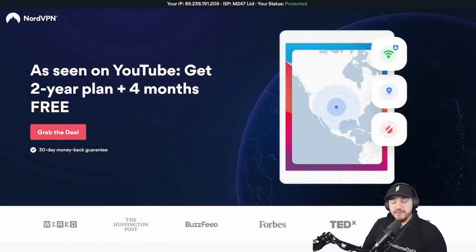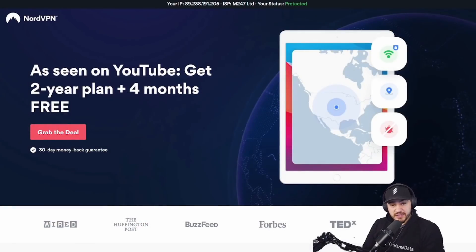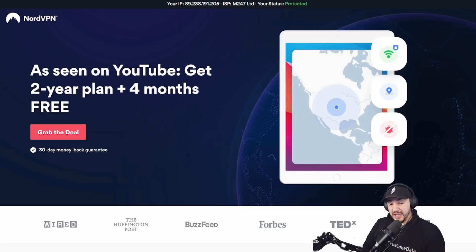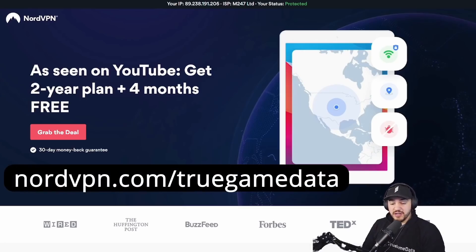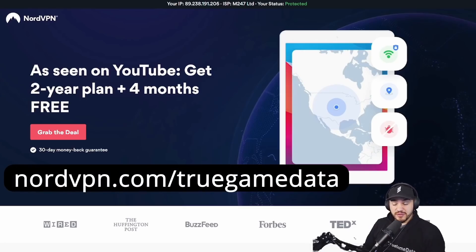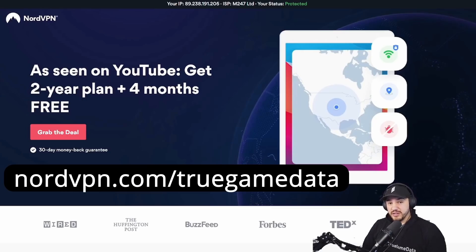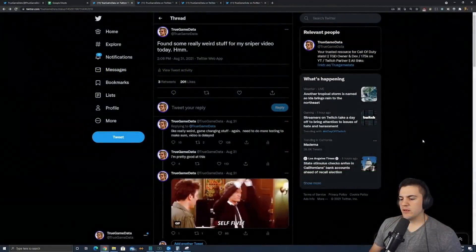If you're interested in browsing the internet completely securely, gaming securely, and having access to region-locked games, discounts, and content, check out my special link at nordvpn.com/truegamedata. You get a two-year plan plus four months for free and a big discount. Thank you NordVPN for supporting the YouTube channel, the website, and sponsoring this video.